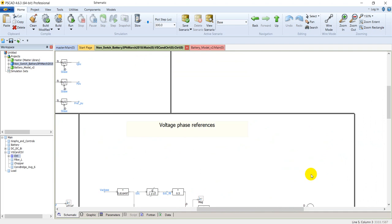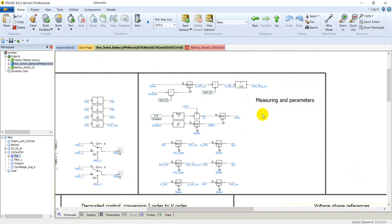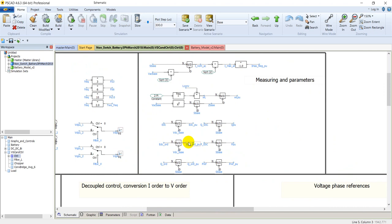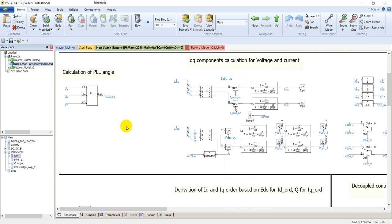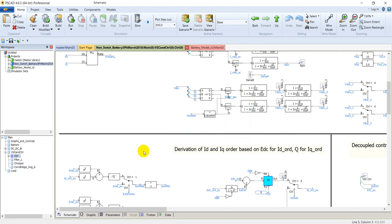Here you can see the per-unitizing and measuring blocks where some mathematical operations occur for calculating per-unit values. That's all in the controllers. If you want to know more about these controllers, please see our lecture on the study of a solar power plant — these controllers are very similar to that case.